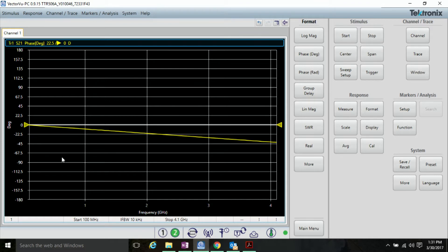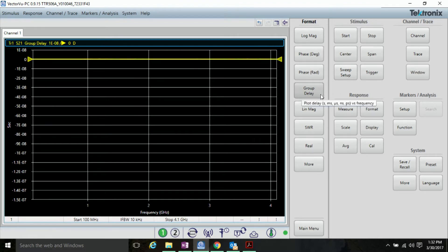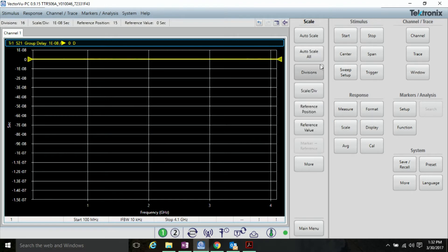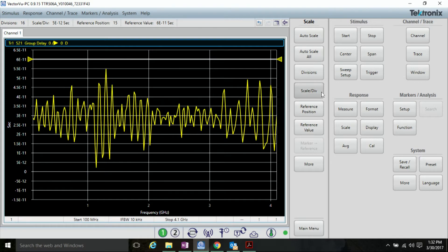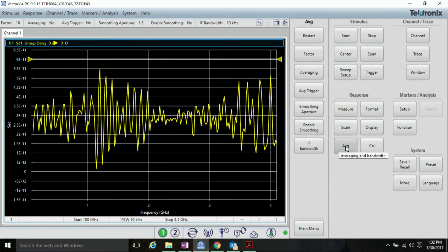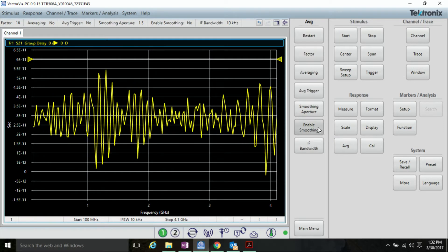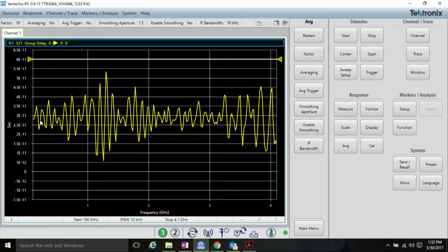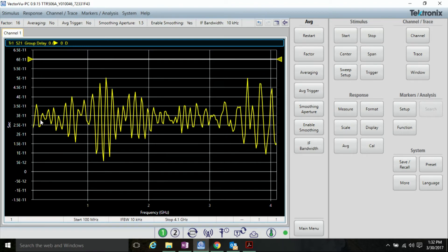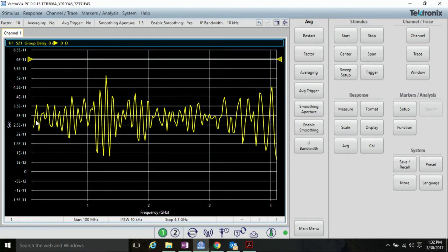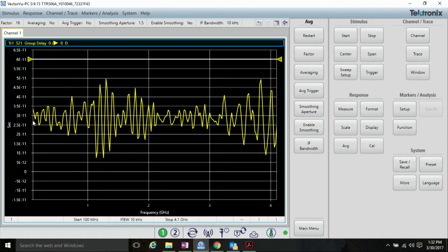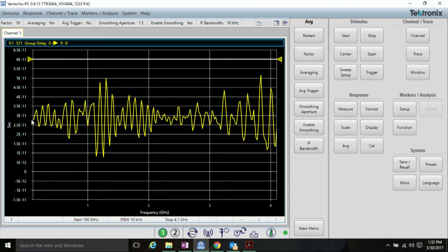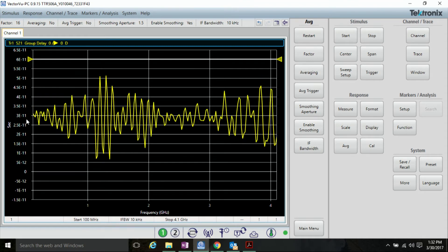We need to add a port extension to make this line zero. To do that, click Format and click on Group Delay to view the group delay. Hit Scale, Auto Scale, and go to Average, and enable Smoothing to be able to see the waveform better. Now, you can see that group delay shows roughly 27 picoseconds of group delay.